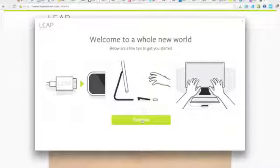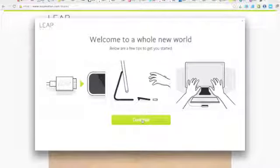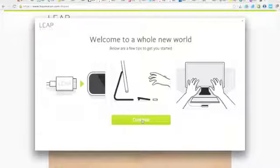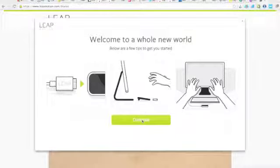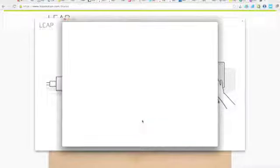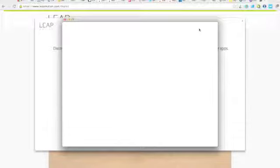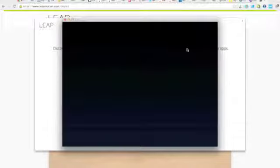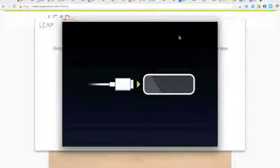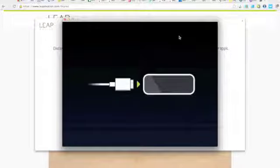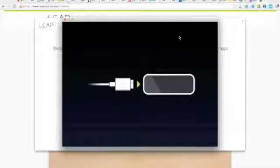So now we'll hit continue. And at this point, we're going to end up plugging it in. All right. So now I'm going to plug the USB in.